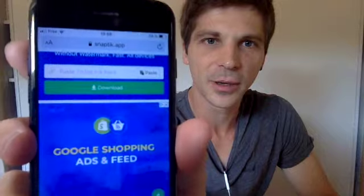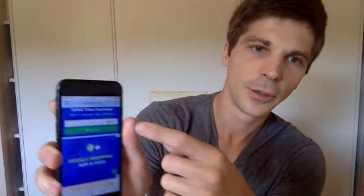Tap those three dots and copy the link. Then go to the website snaptick.app — a lot of other methods don't work anymore. Paste the link in the bar, click download, bear with the ads, and download it. You will not have the watermark on your video.